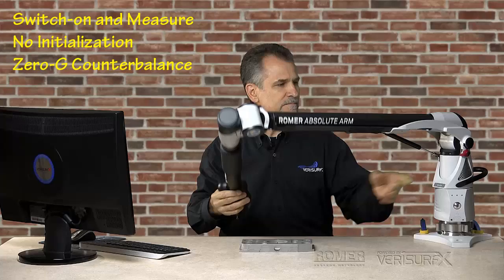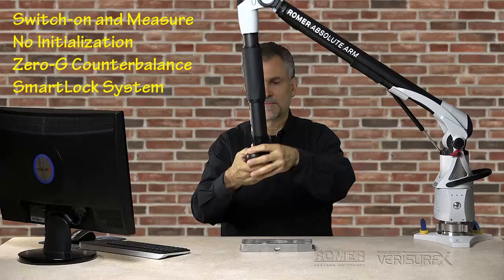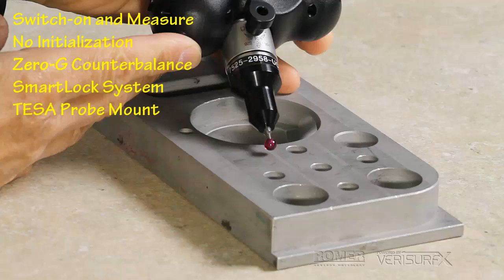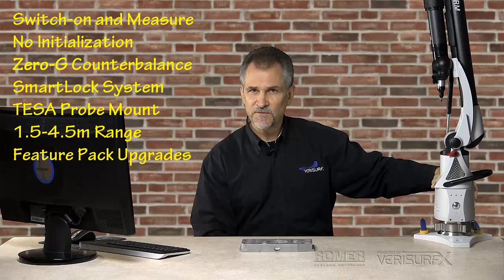The SmartLock system holds the arm in any position when it's not in use. The arm uses a TESA mount for quick probe changes without having to re-qualify. Absolute arms come in measuring ranges from 1.5 to 4.5 meters. Finally, interchangeable feature packs allow you to upgrade the arm at any time.